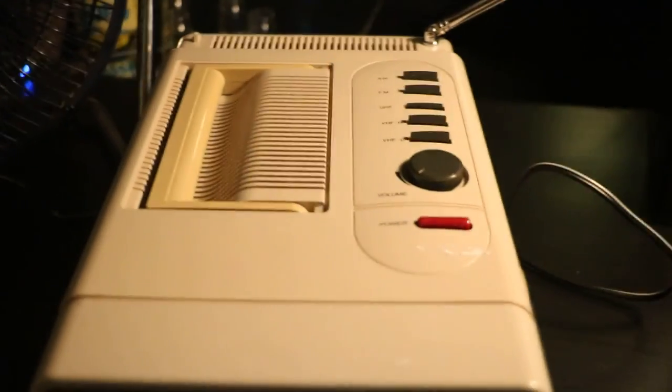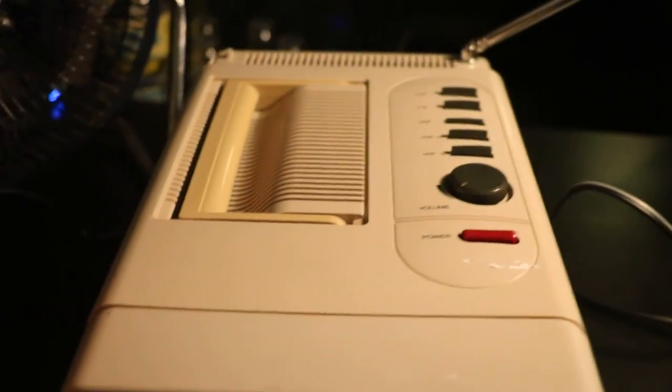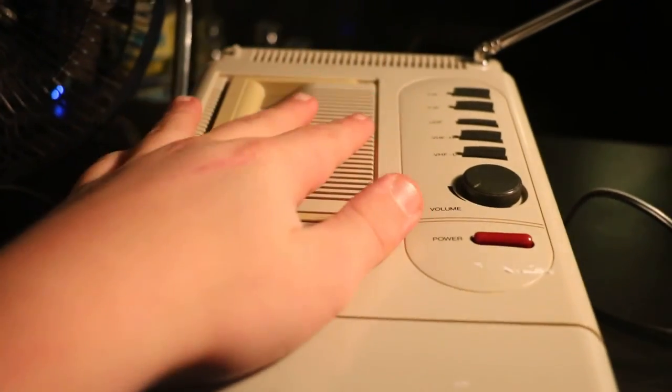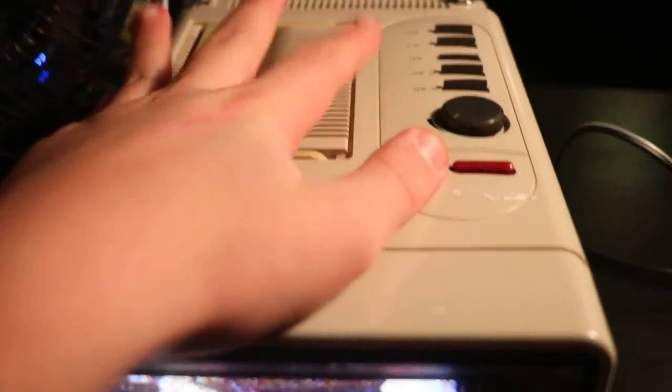So this TV is from 1987 and it's not terribly heavy. I don't actually know how heavy it is, but I got it today at a thrift store and I'm very happy with my purchase.